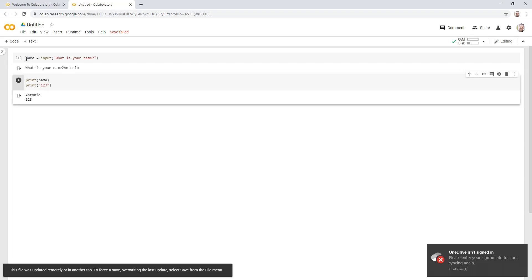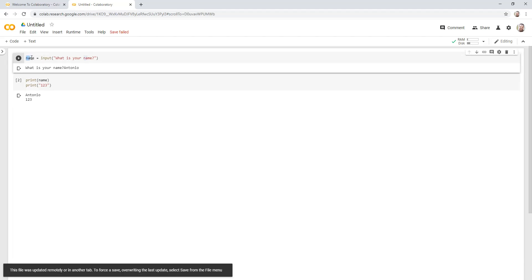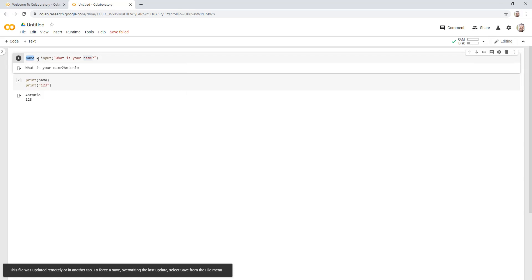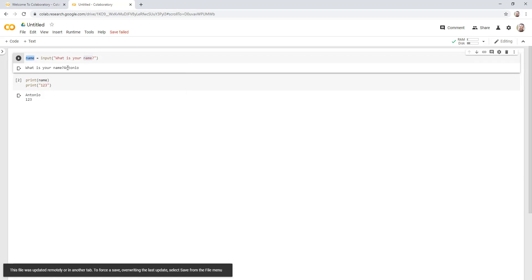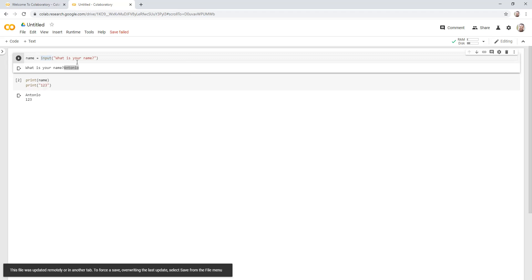First thing we talked about is storing a variable. So I've taken that variable. In this case, my variable is name, and I've actually stored the result Antonio in there. And now what you'll realize is that I use the function. And if I hover over this, it'll tell me what this function is. This reads a string from standard input and the prompt string, if given, is printed to standard output without a trailing new line before reading input. So basically it's going to give me a prompt, which used what is your name, and then once I entered my name, it stored my name into this field name.